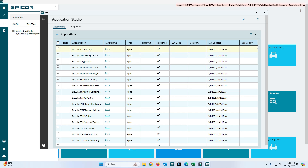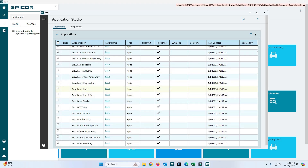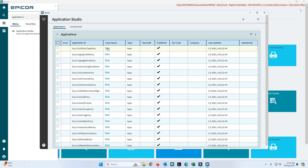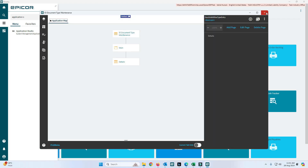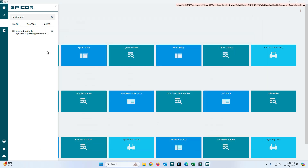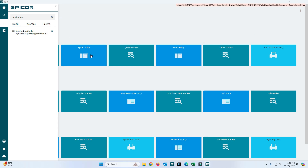Here you can see 'ABC Code Entry' — the layer name and customization name is 'Base'. When we customize any screen, we need to attach or publish the layer, which we will see how to do. You can click on that Base entry and it will open in Application Studio.